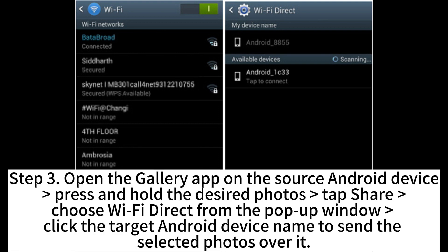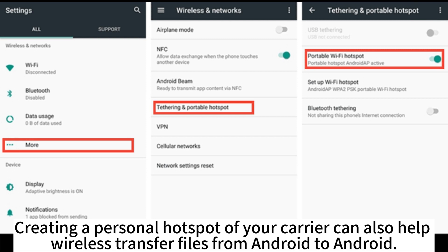Step 3. Open the Gallery app on the source Android device, press and hold the desired photos, tap Share, choose Wi-Fi Direct from the pop-up window, and click the target Android device name to send the selected photos to it.